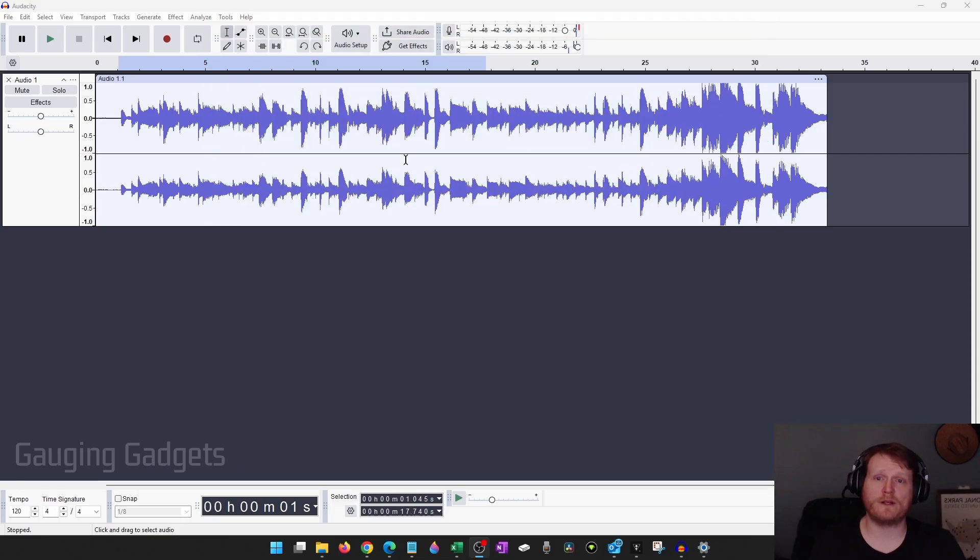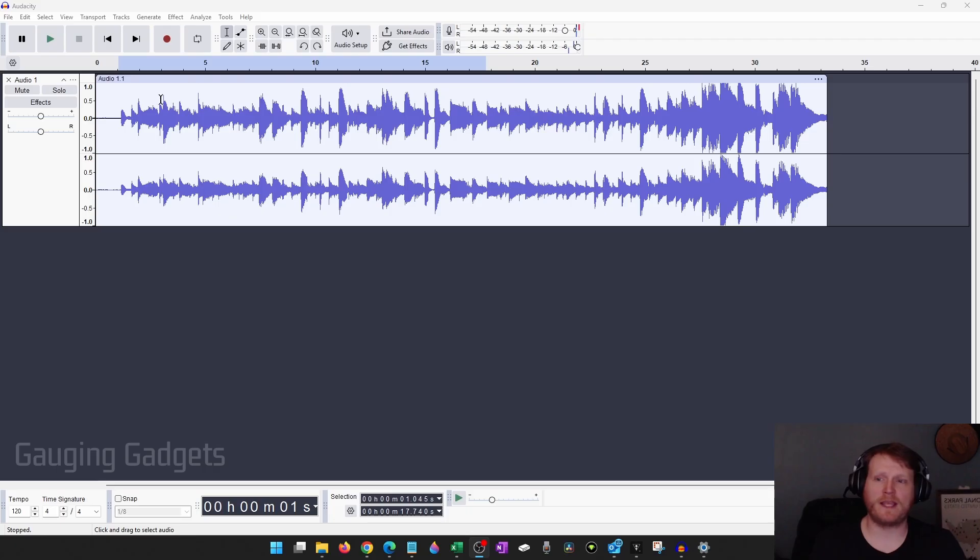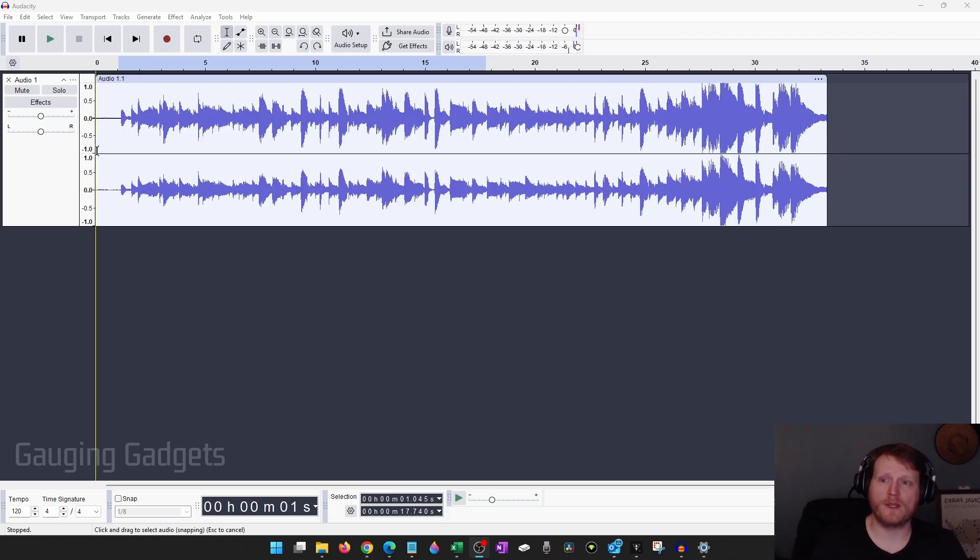Alright, so I just have a quick audio recording of me playing guitar and I want to trim out some of this stuff at the end and then the beginning where I was just getting set up after hitting the record button.